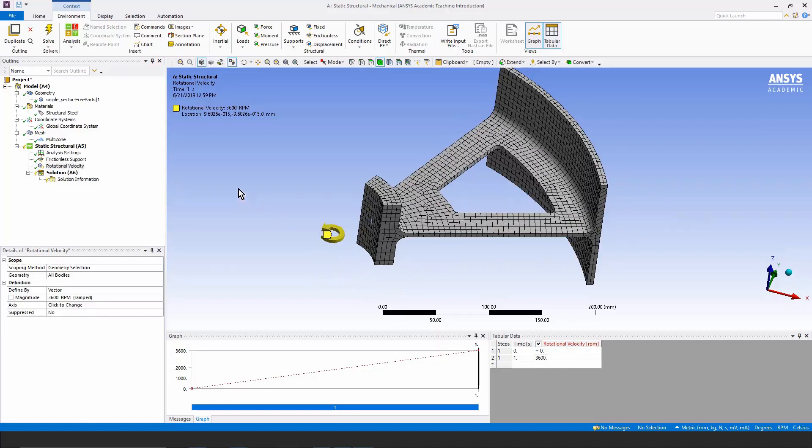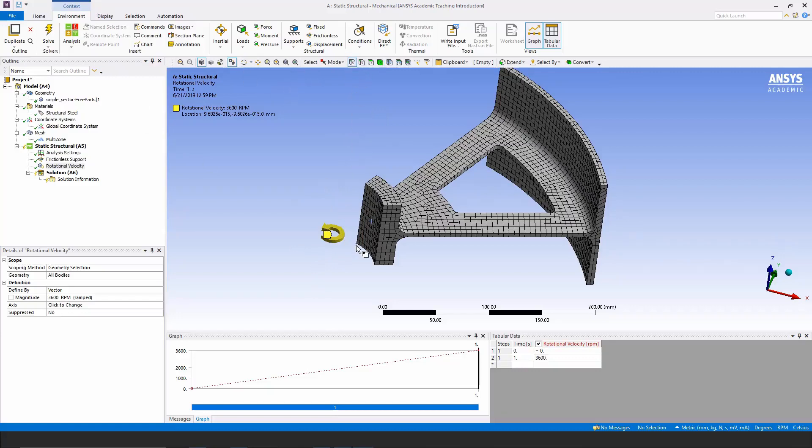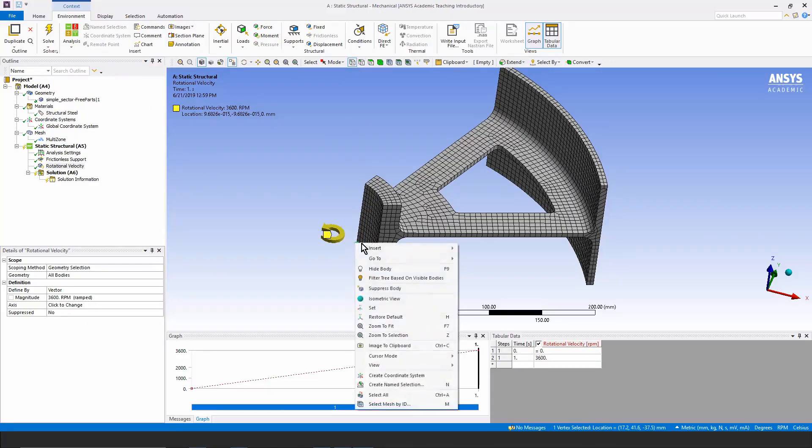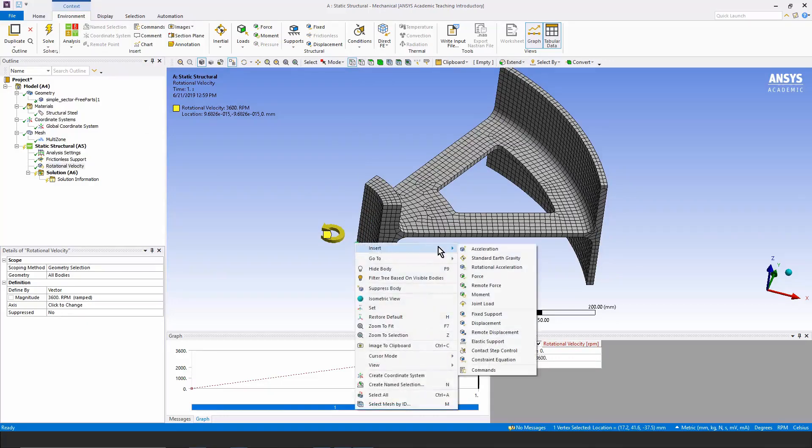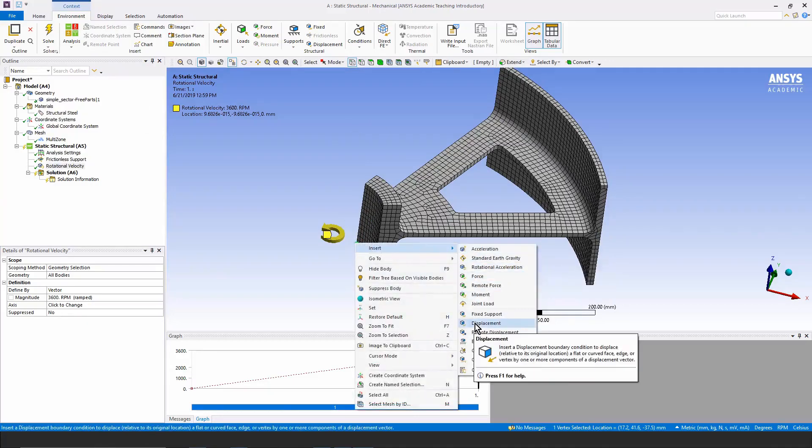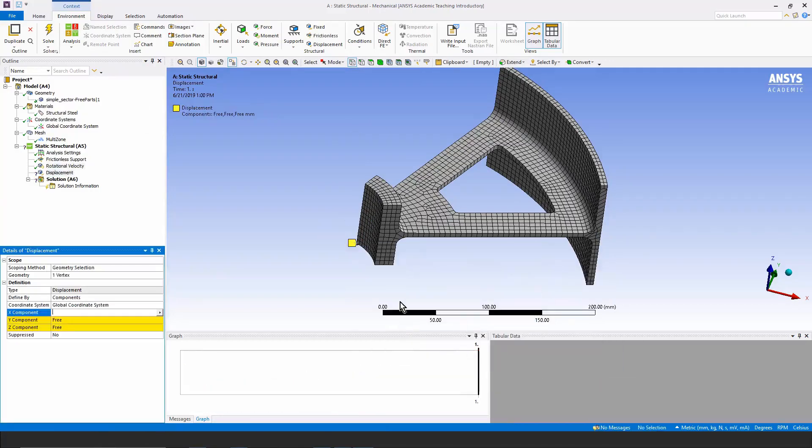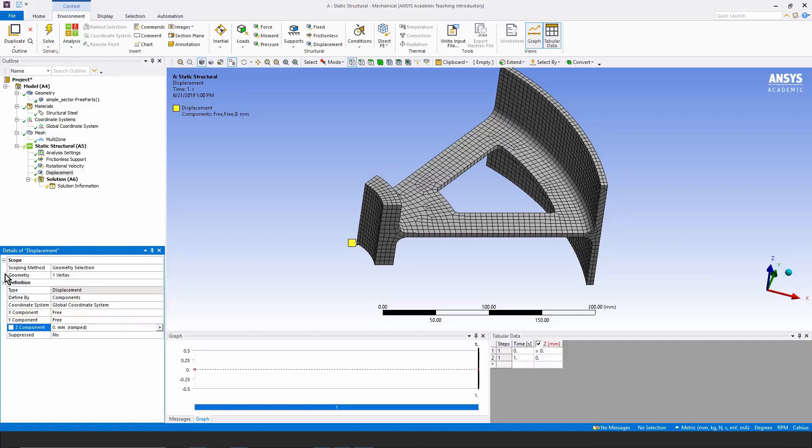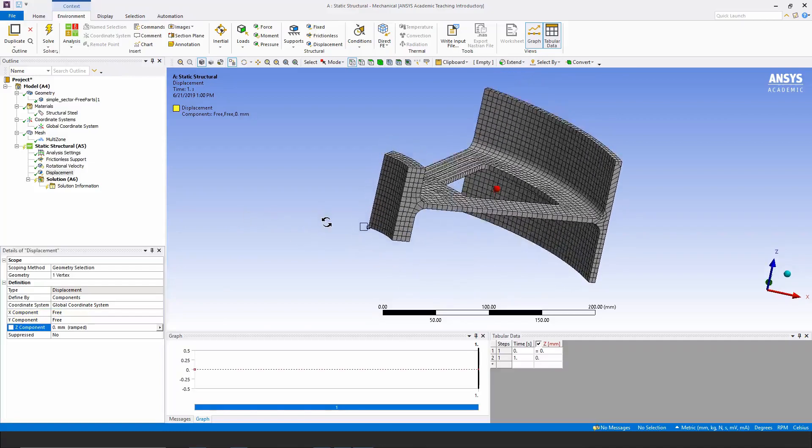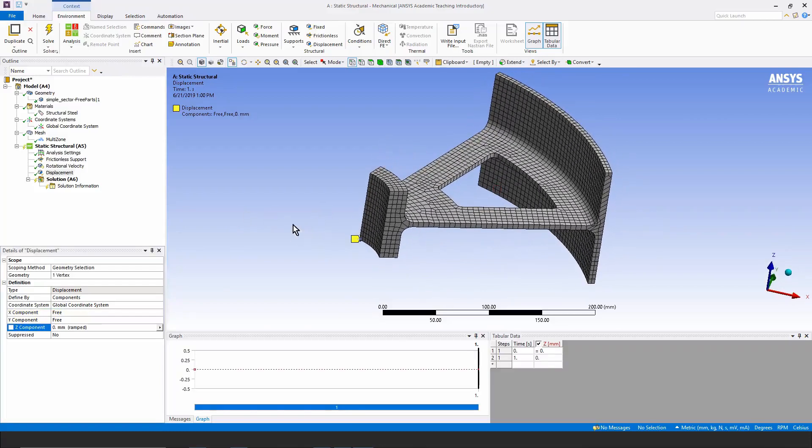However, I do need one more constraint to prevent free motion of this body in that z-axis direction. So let's go find a vertex. We'll click on one right there. Right click and insert a directional displacement constraint, and I don't want it moving freely in that z direction. I put in a zero, and I hit the enter key, and now we have enough constraint to stop this thing from being able to run away freely in space.